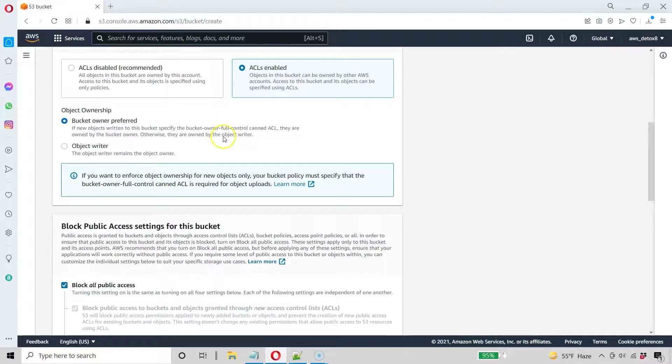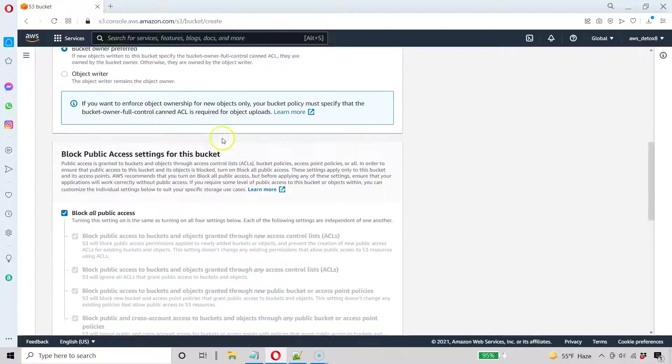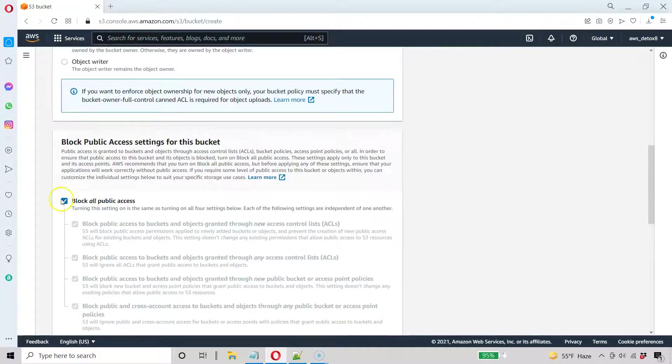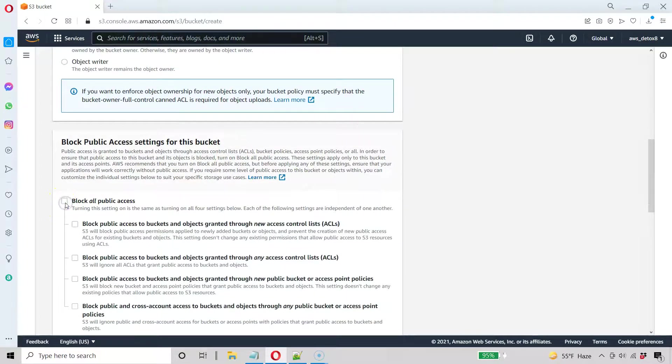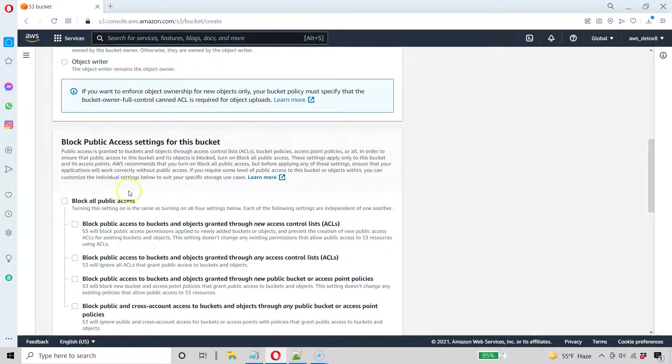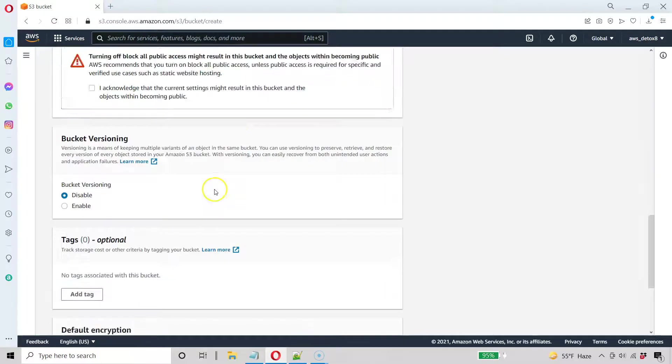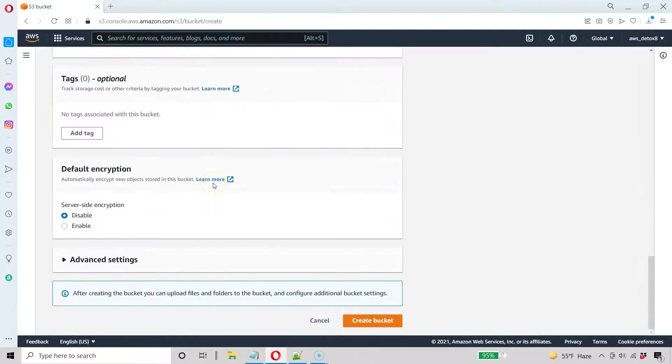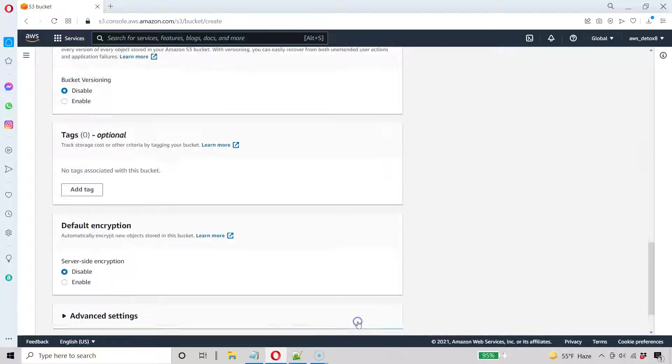Then the other thing I can do here before I create my bucket is I'm going to not block all public access. So uncheck block all public access. And that's all we need to do here and go ahead and create the bucket.